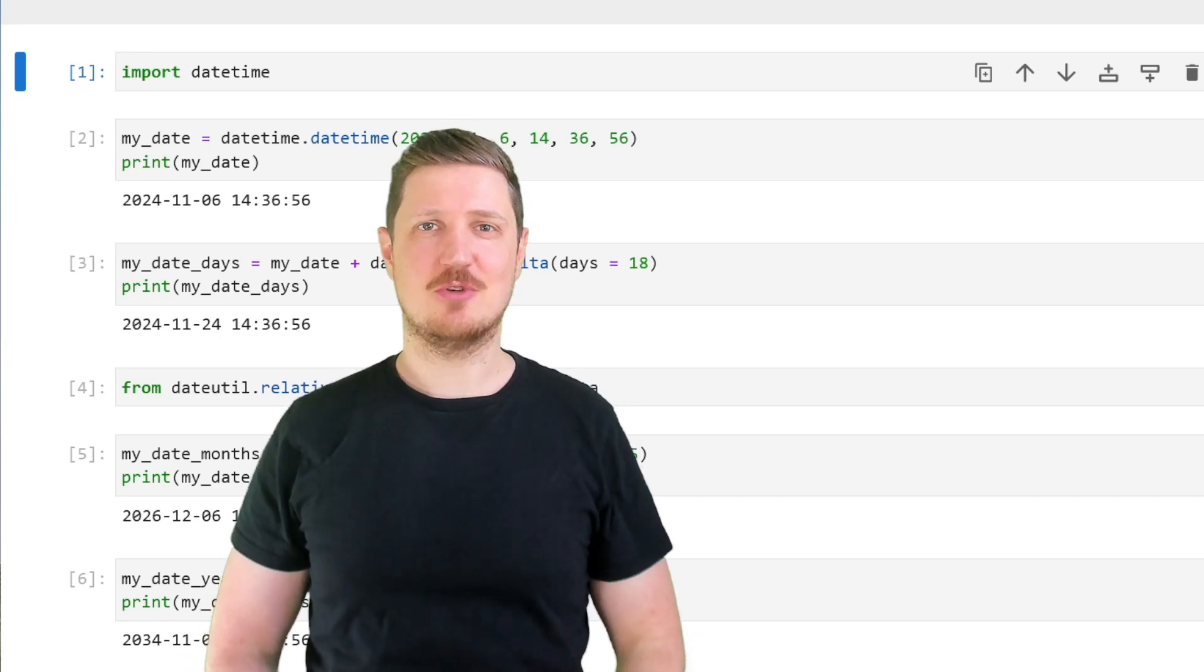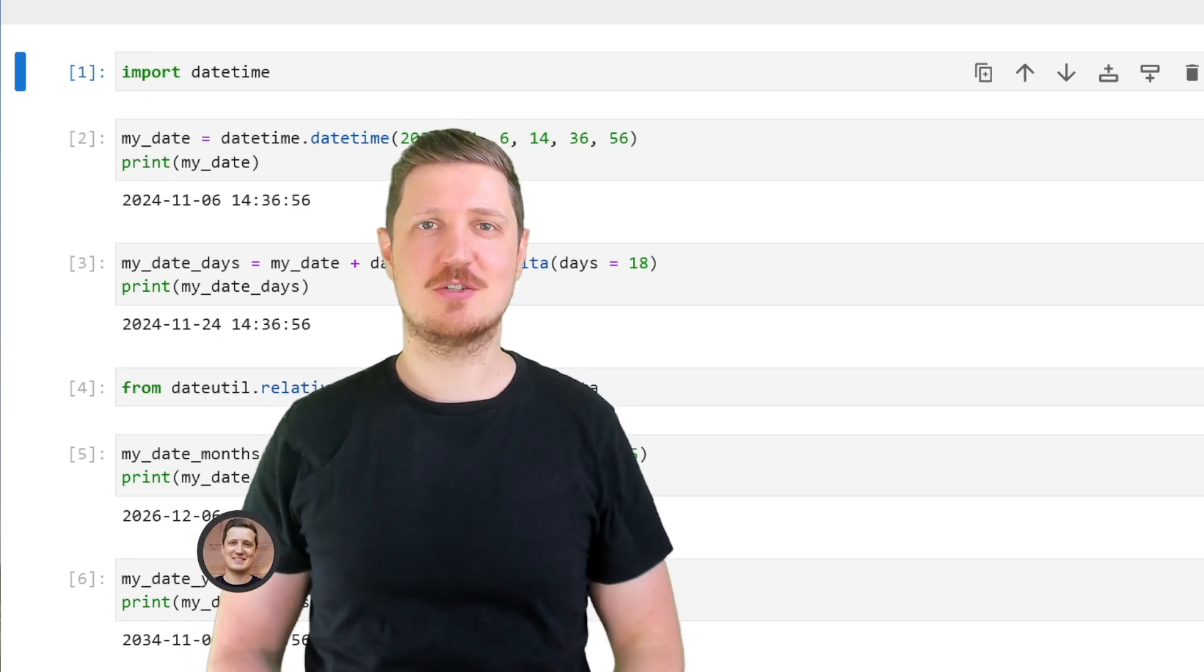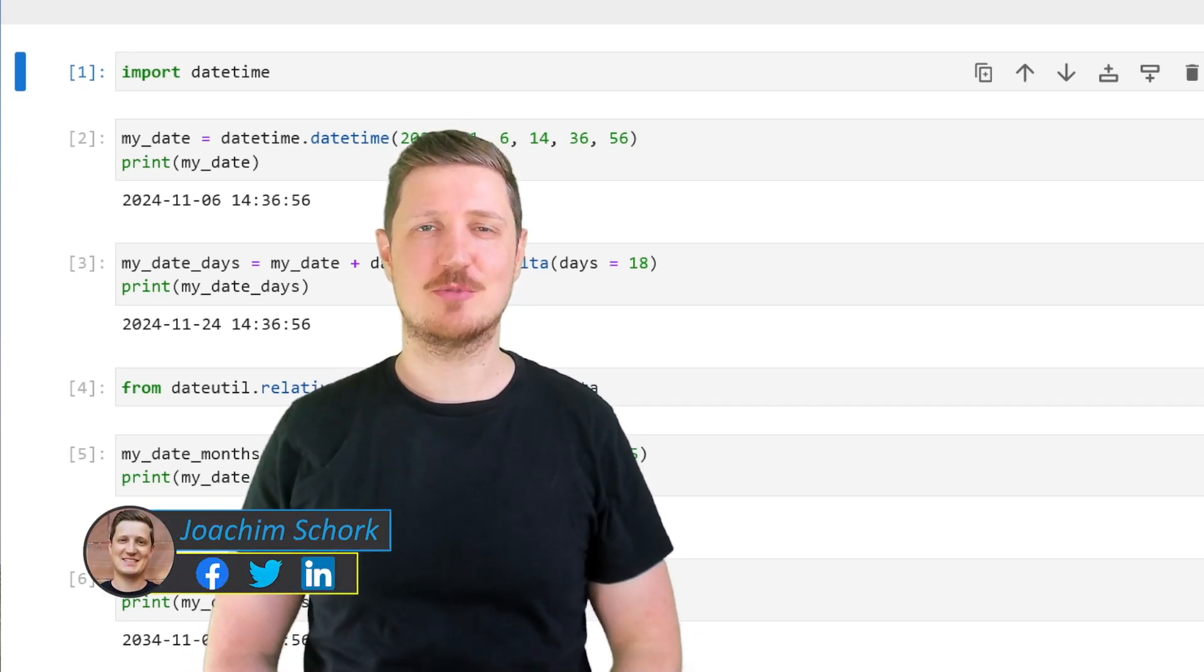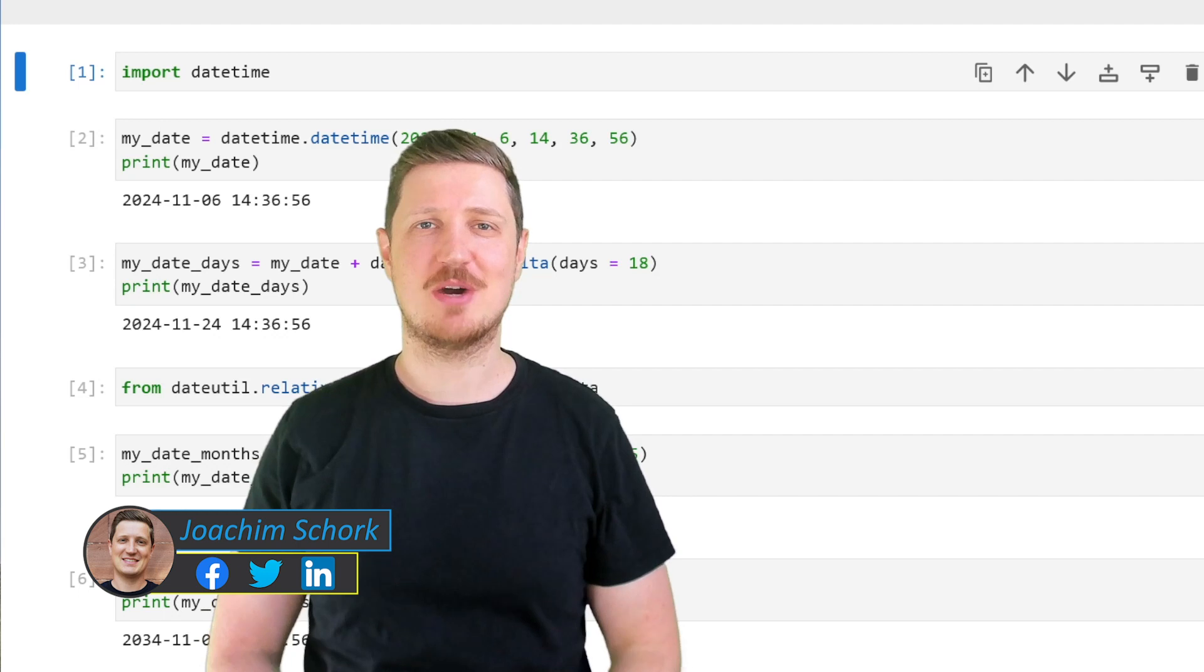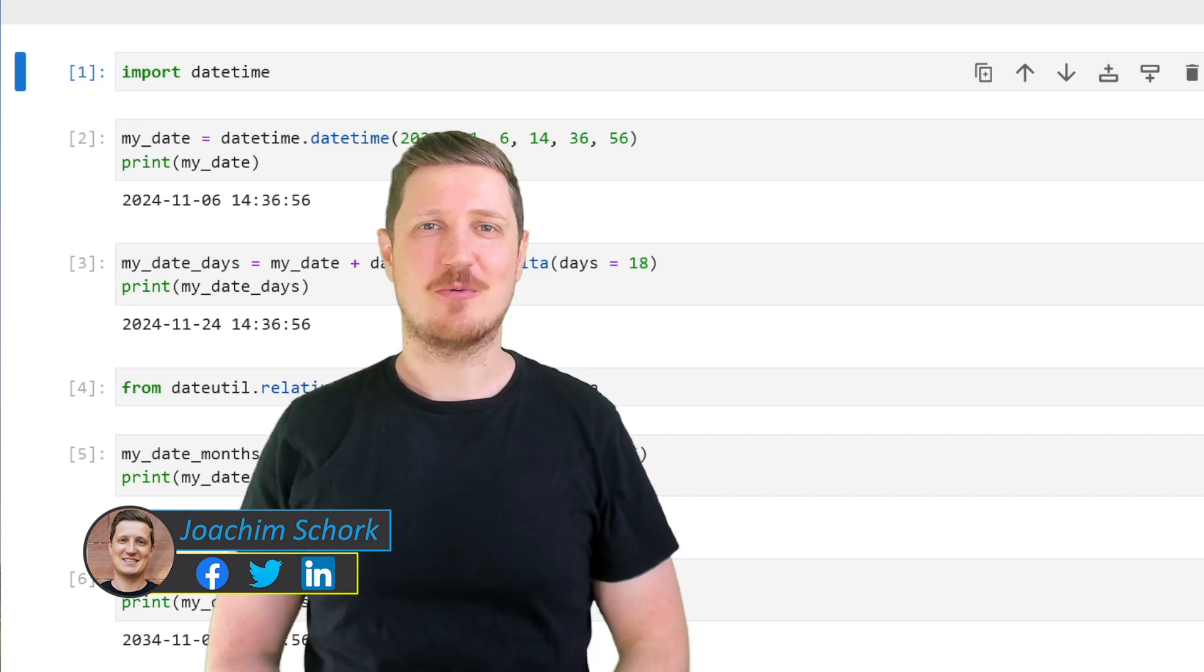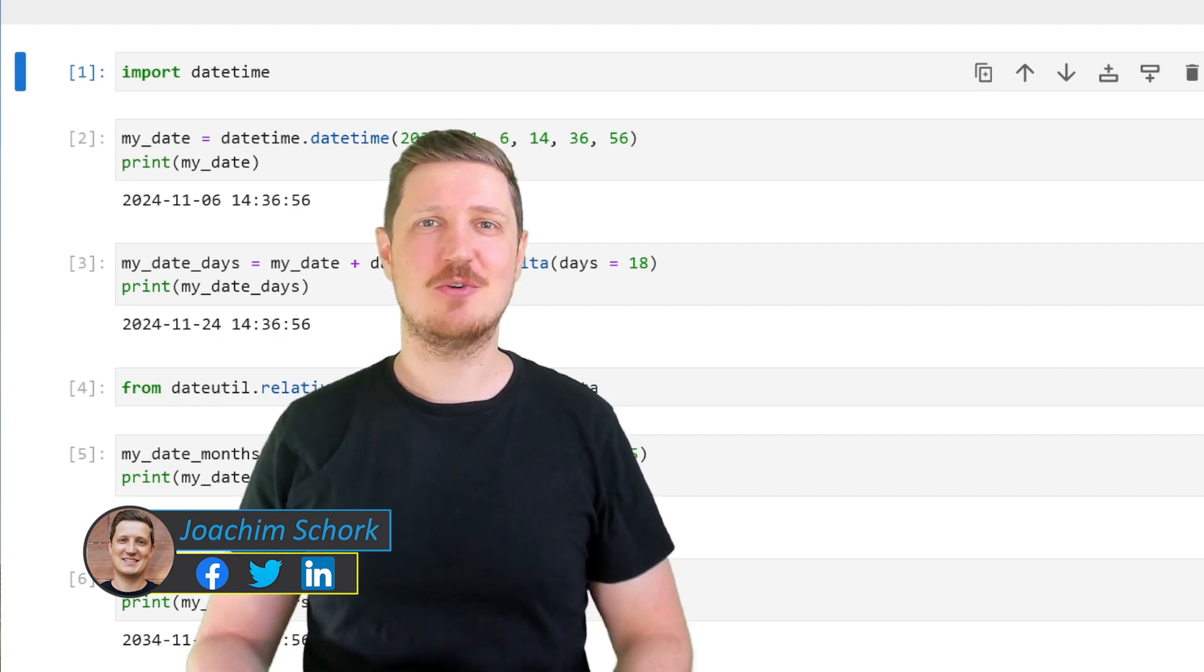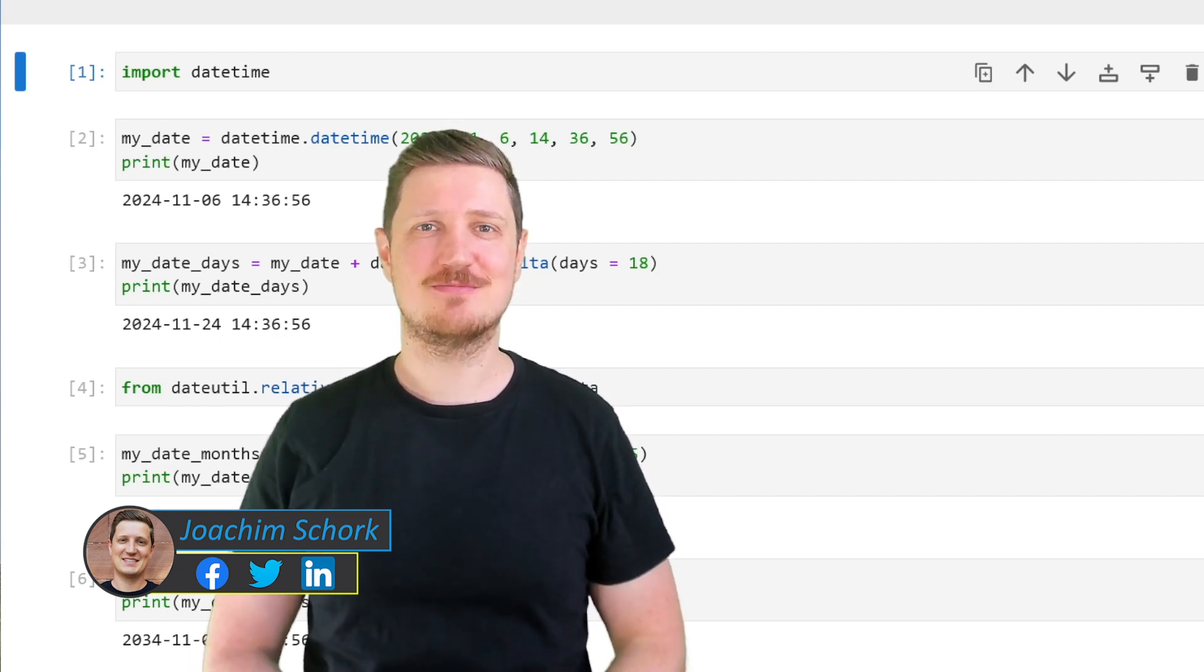This video explains how to add days, months and years to a datetime object in the Python programming language. So without much talk, let's dive into the Python code.